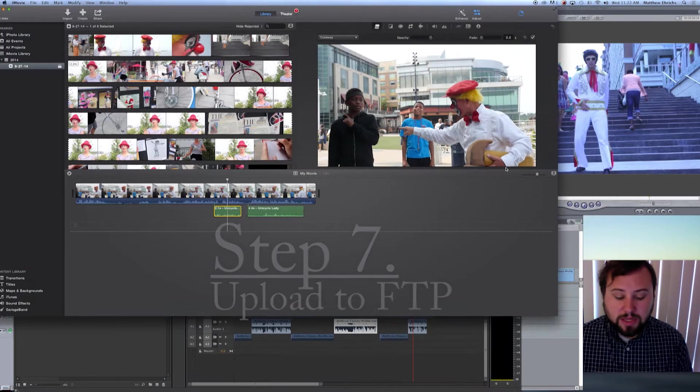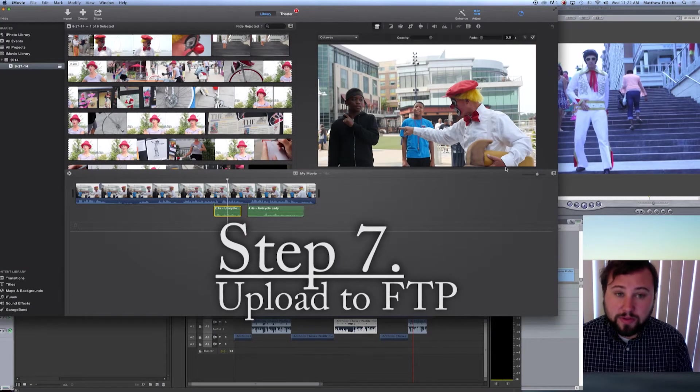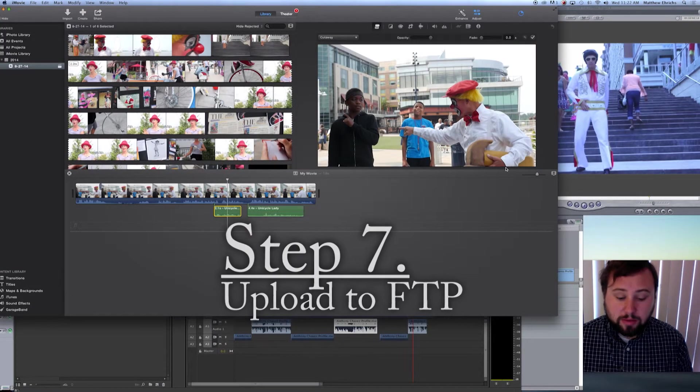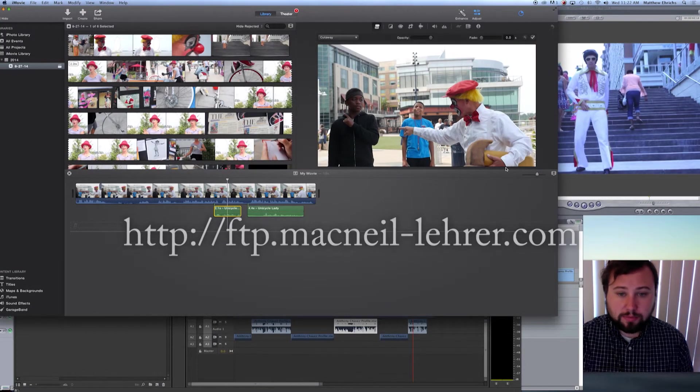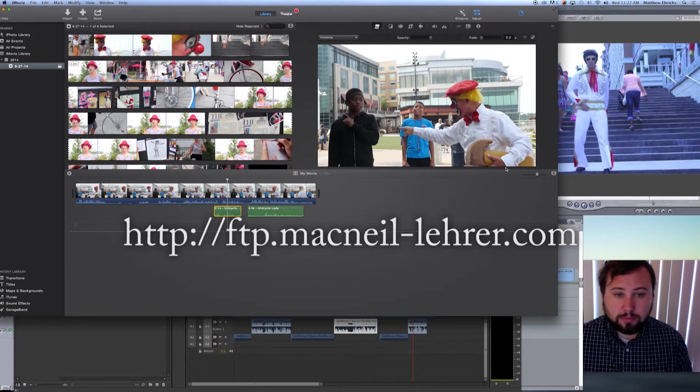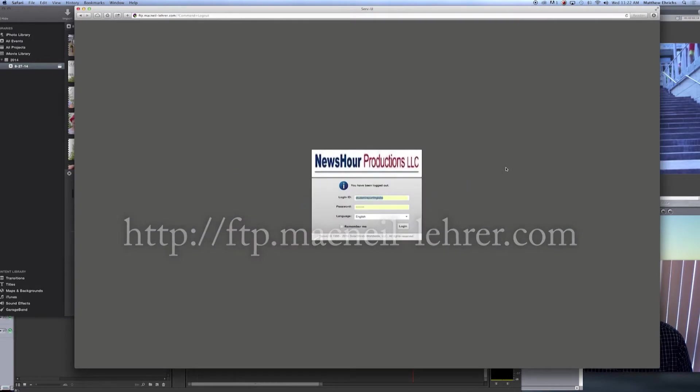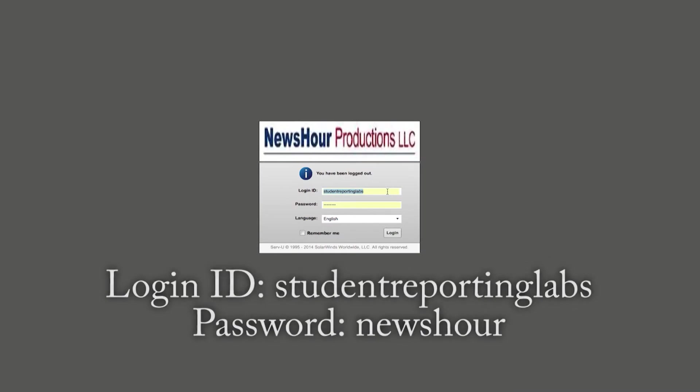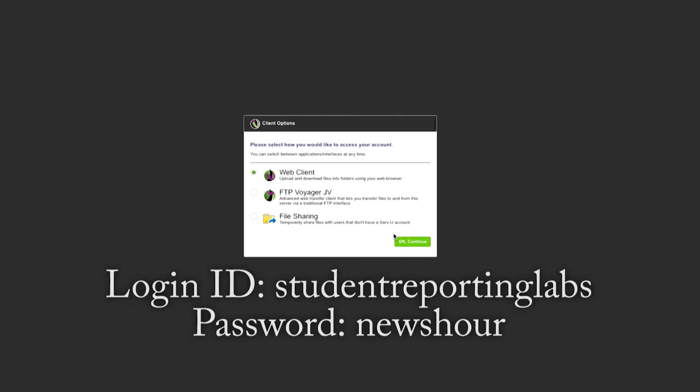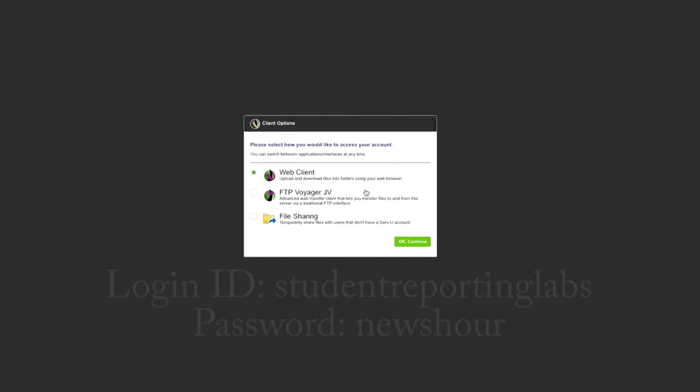Step seven. Visit the FTP at this address. Use the login, Student Reporting Labs, and password, NewsHour. Please leave this as default. Hit OK, continue.